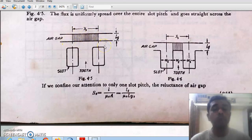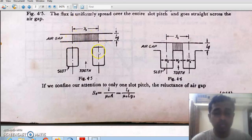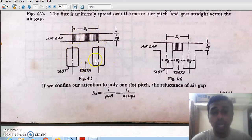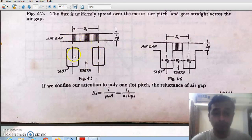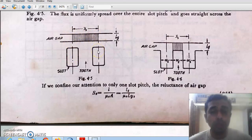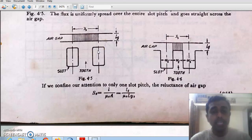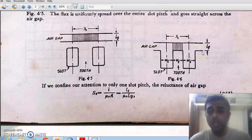Now, what is slot pitch? These are two different slots with a tooth between them. In figure 4.5 we have a totally enclosed slot, giving a smooth surface. The slot pitch YS is defined as the distance between the centers of two adjacent slots.